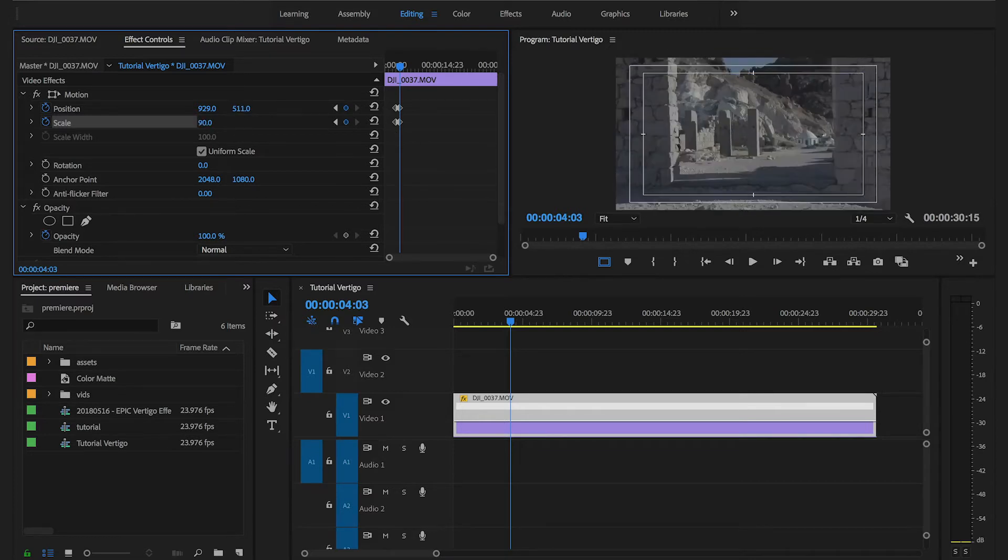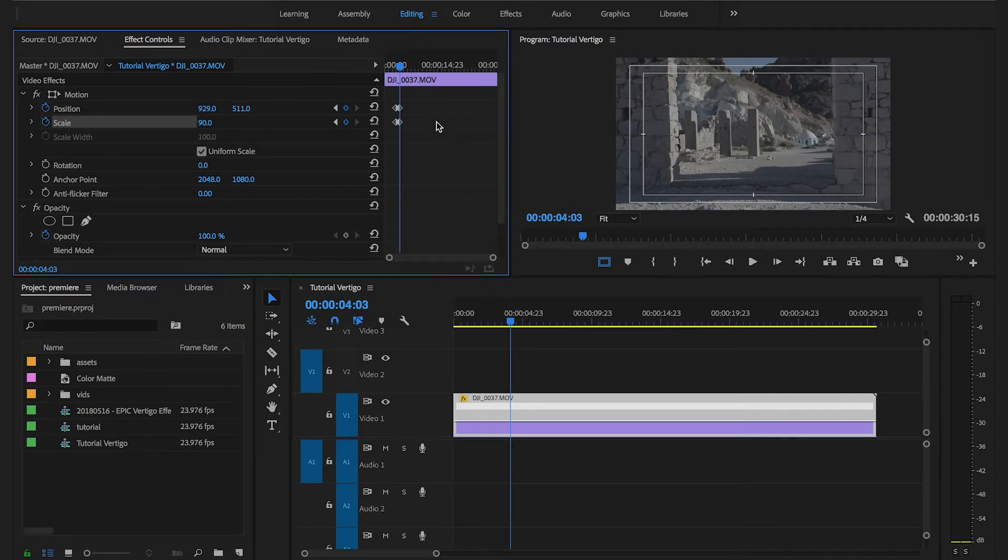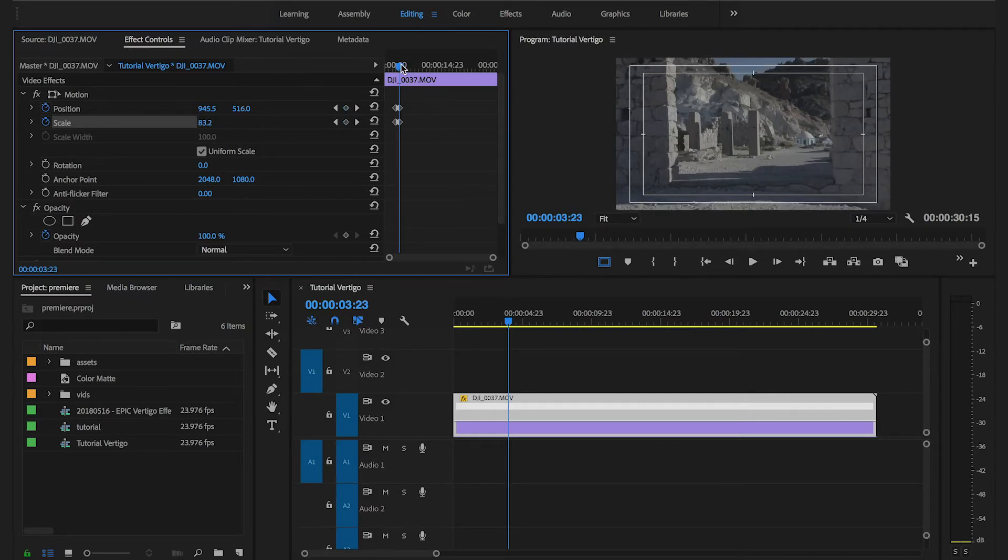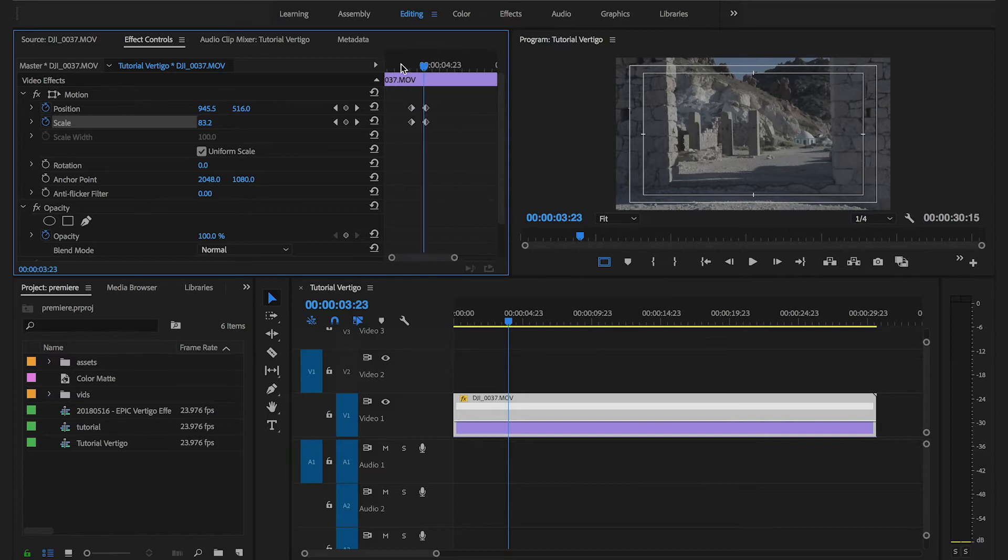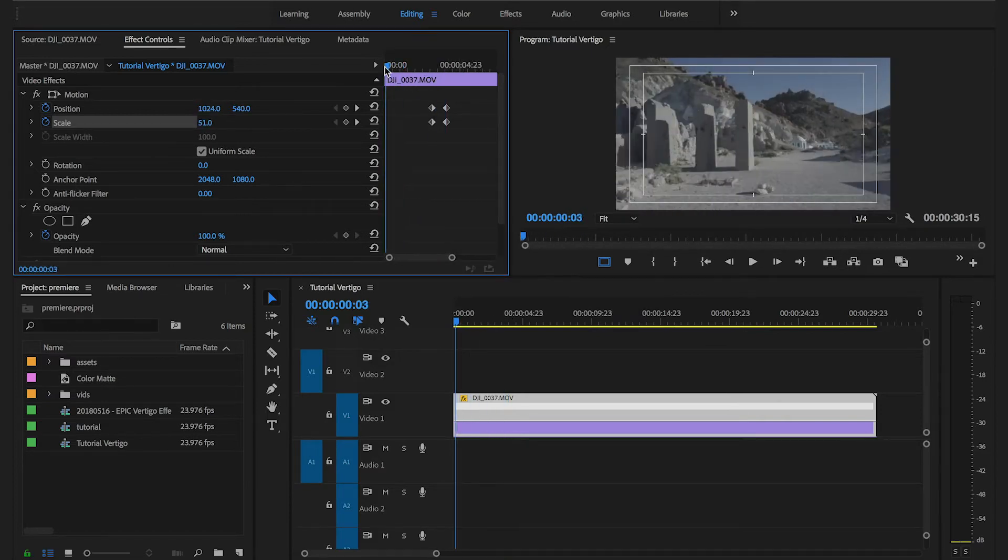Now bear in mind that these numbers are not coming out of the blue, but these are numbers coming out of a bunch of experiments I've done before recording this tutorial. So these are the numbers that work well for this clip.